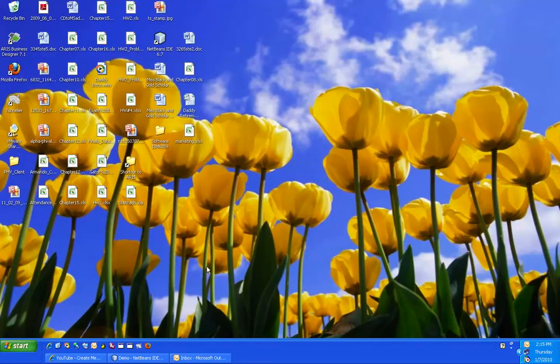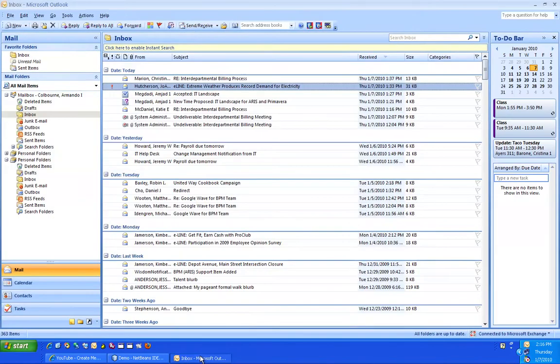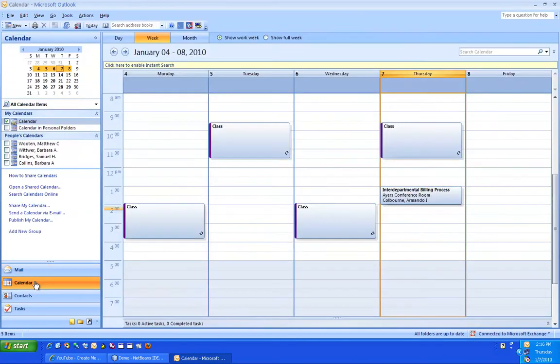This is how you schedule a meeting using Microsoft Outlook. The first step is to open Outlook. Next, click on Calendar to see your calendar.